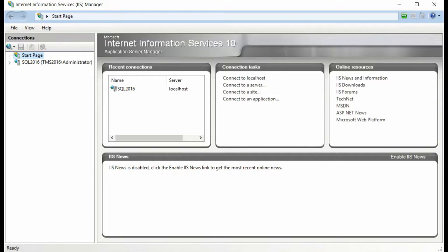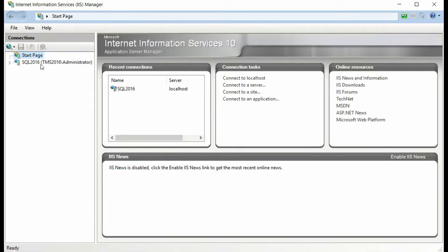Next, open up Internet Information Services Manager, either by searching for it in the Windows Start menu or finding it under Windows Administrative Tools.